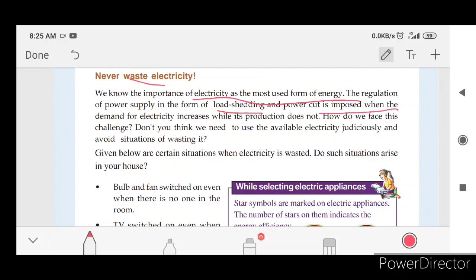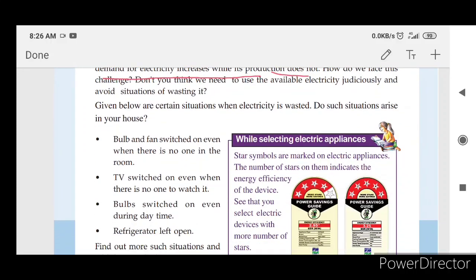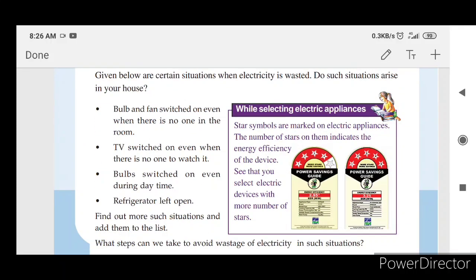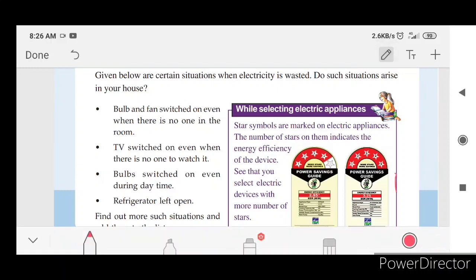The power cut is imposed when the demand for electricity increases while its production does not. Do you think we need to use the available electricity judiciously? How do we face this challenge? We are using solar panels to use solar energy. Given below are certain situations when electricity is wasted — you are wasting electricity.